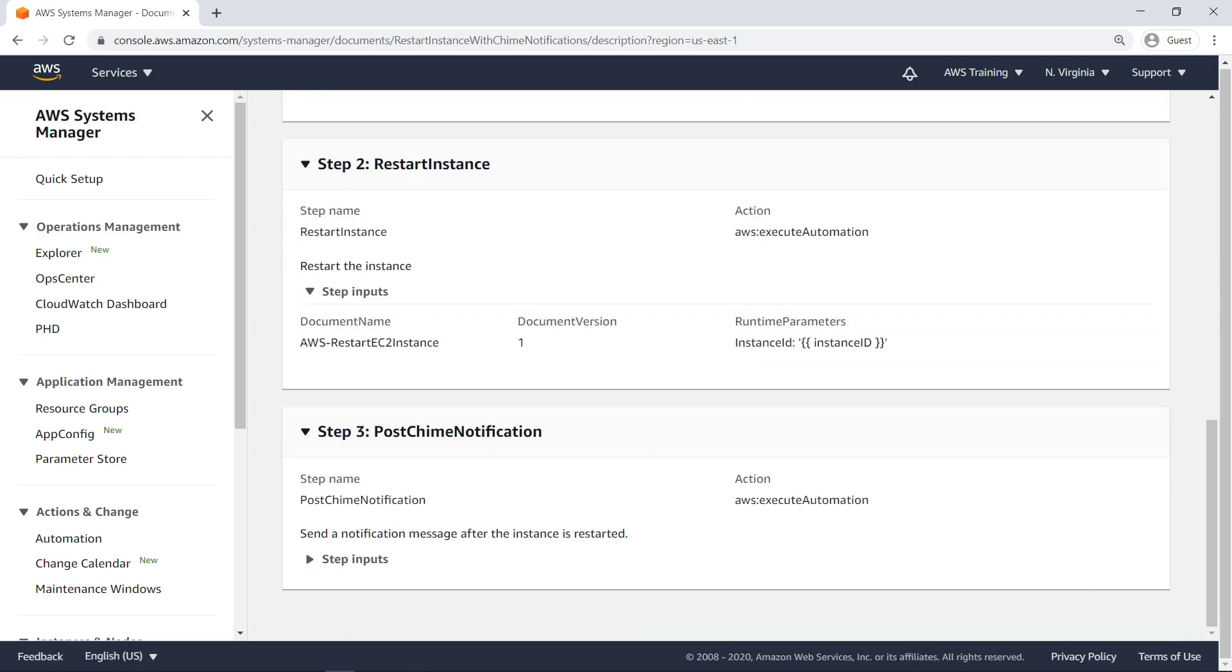The second step uses an AWS-provided automation runbook to reboot a specified EC2 instance, passing the instance ID input as a runtime parameter.